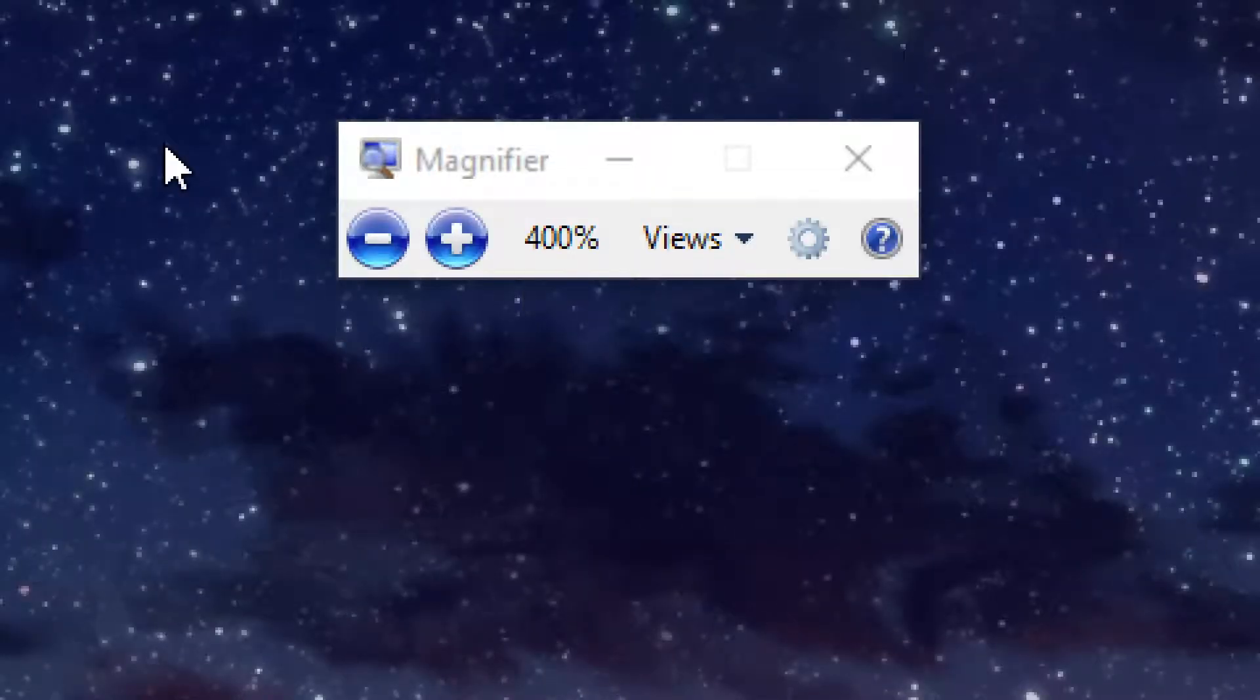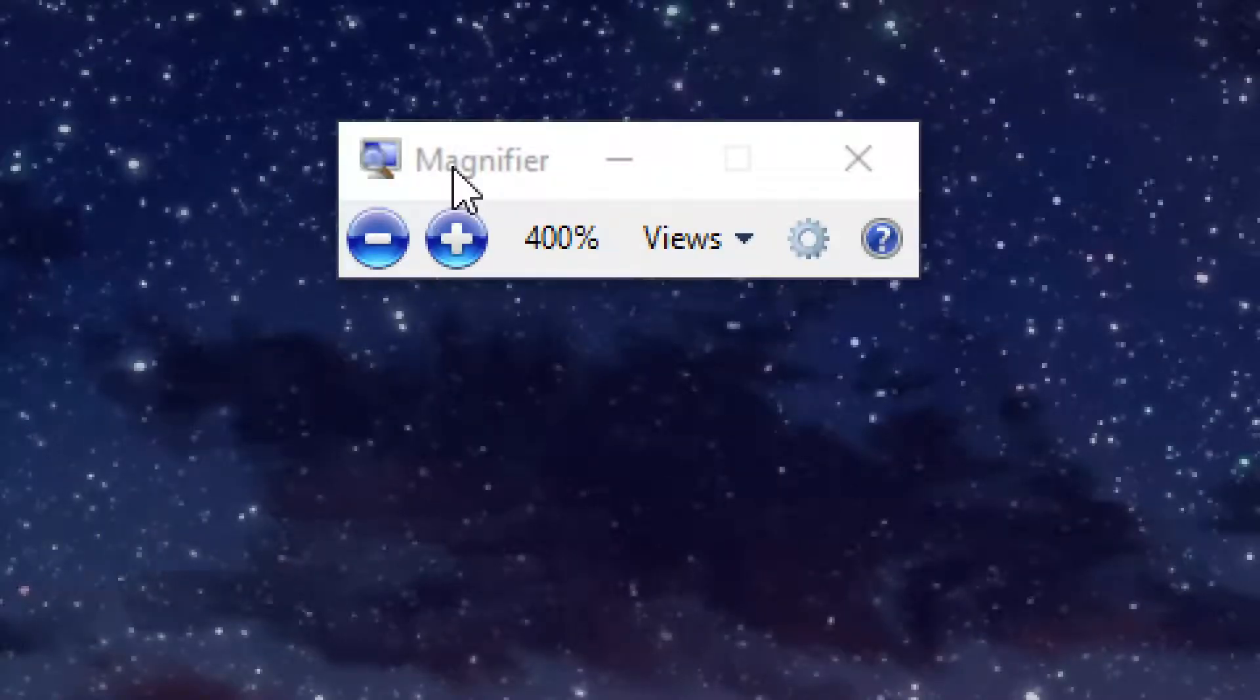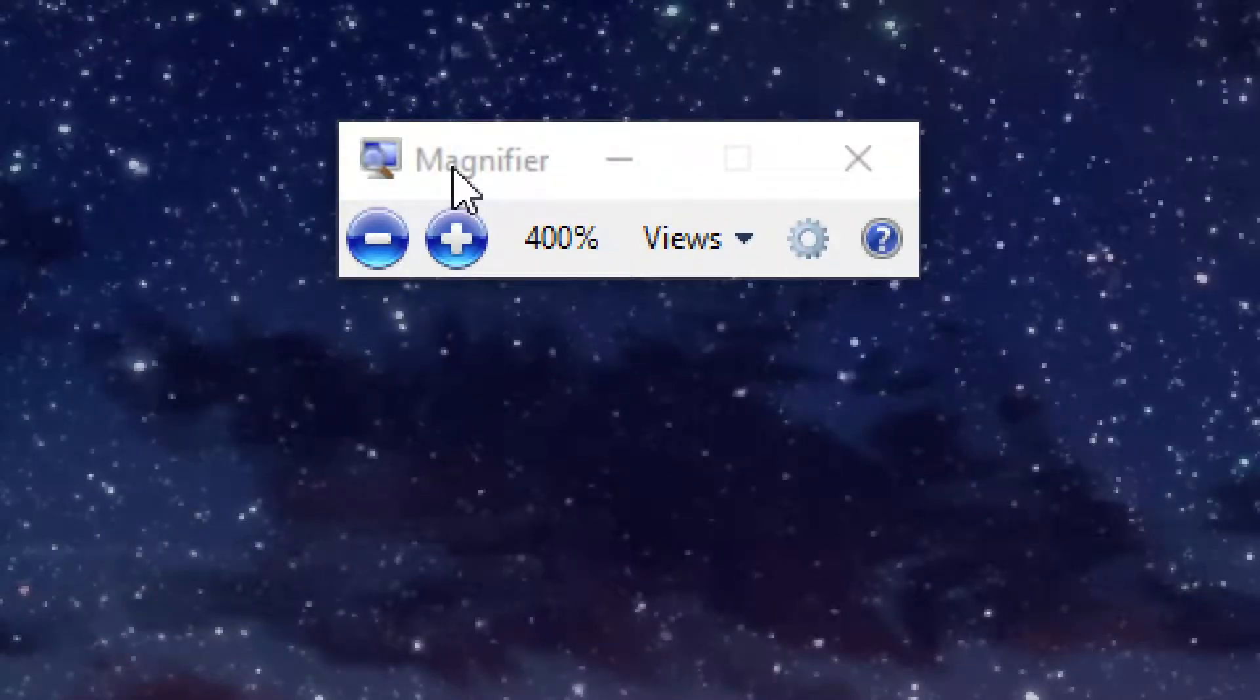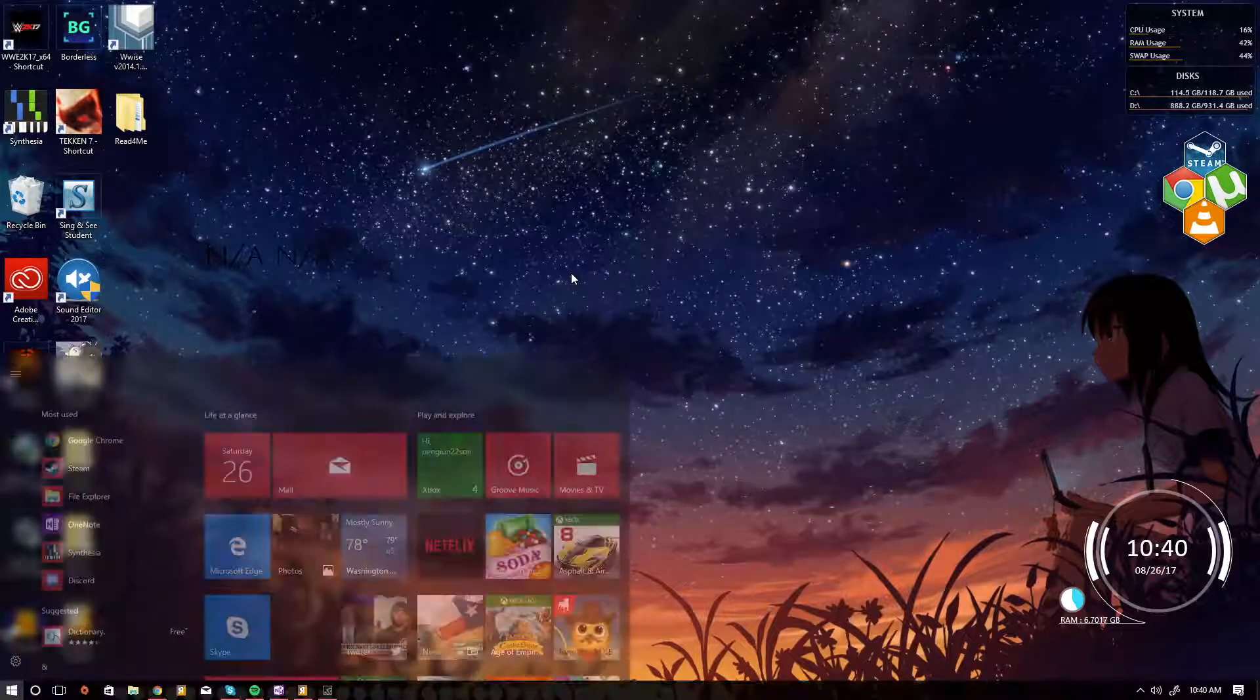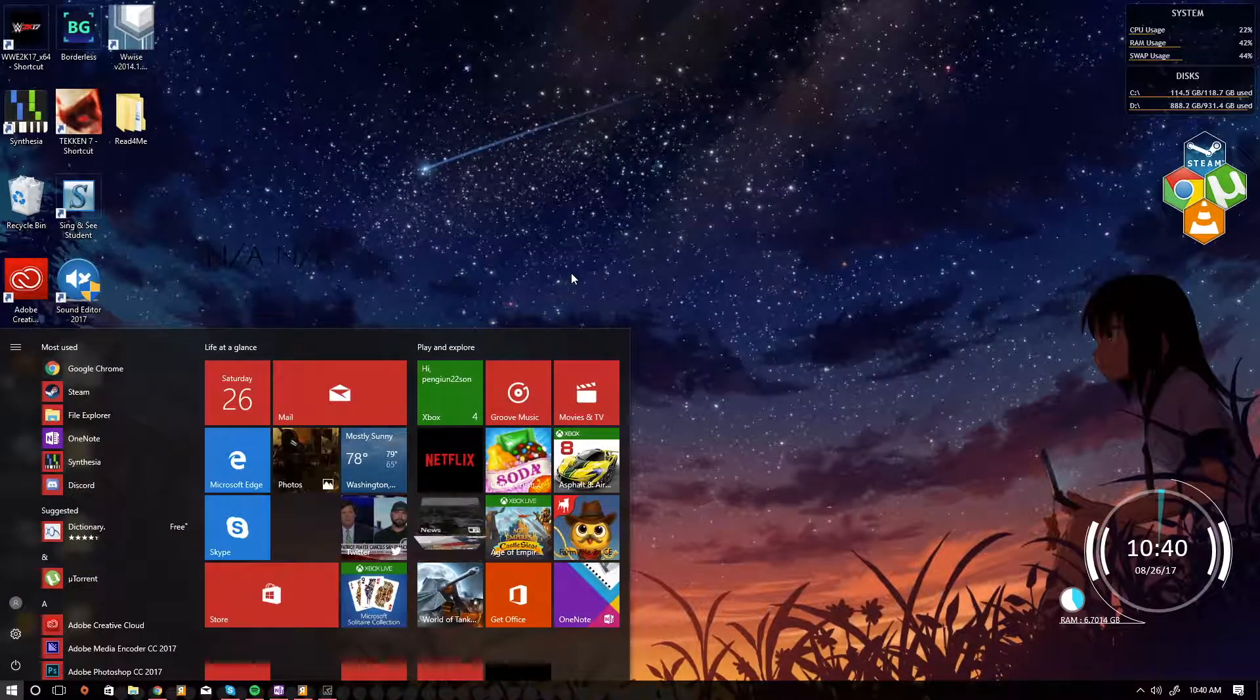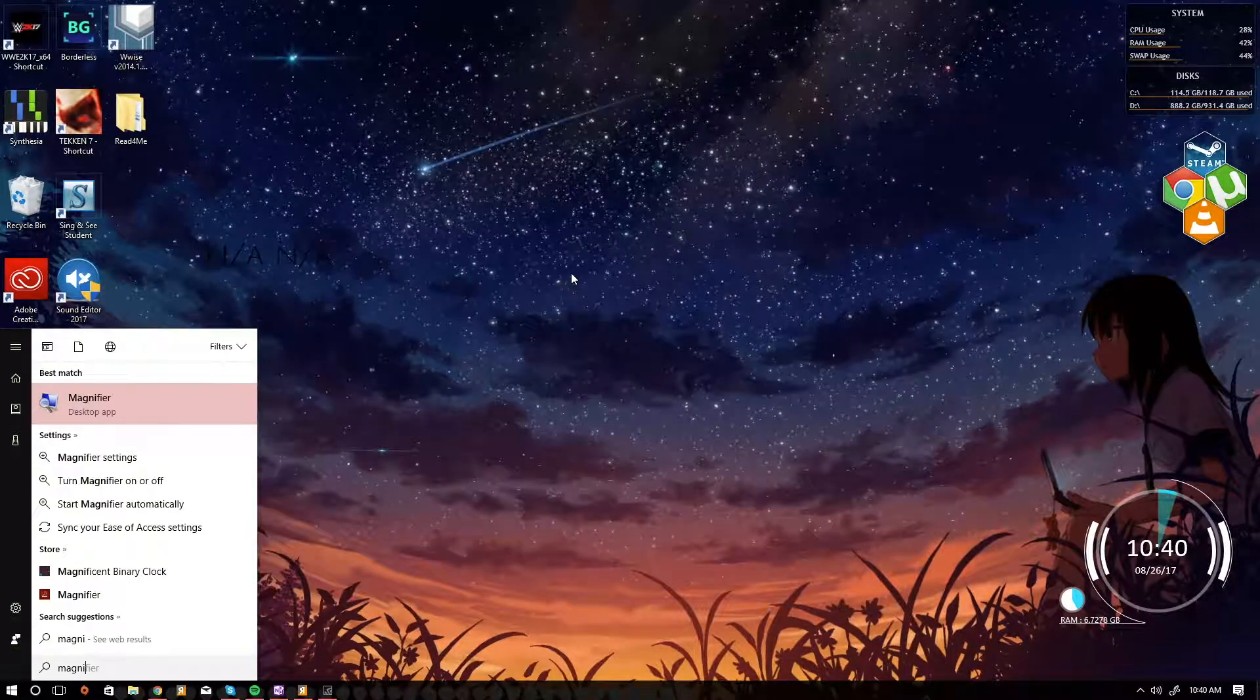You don't really need a big program like ZoomText or Magic. The only features I use are invert color, zoom in and zoom out, and then I could just change the cursor in the Windows 10 settings. And like I said earlier, for text-to-speech, I use Read4Me.